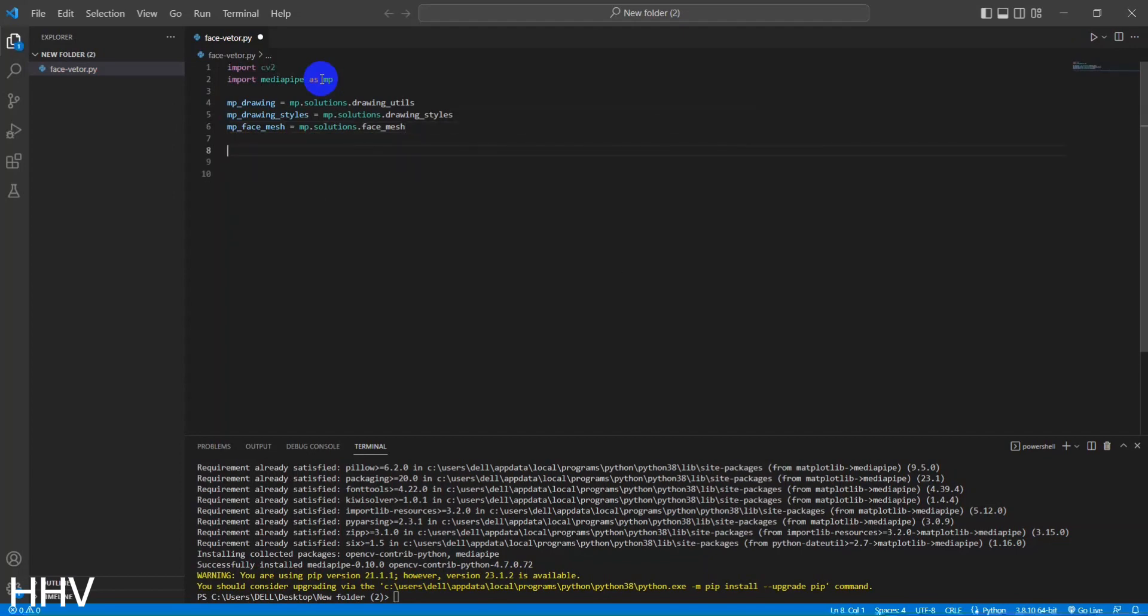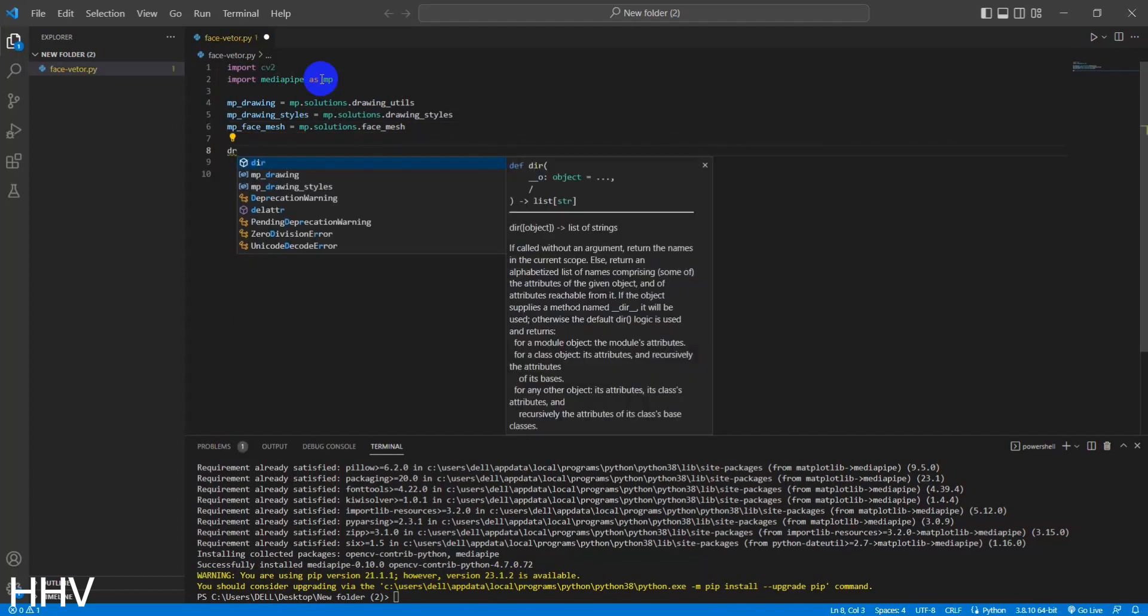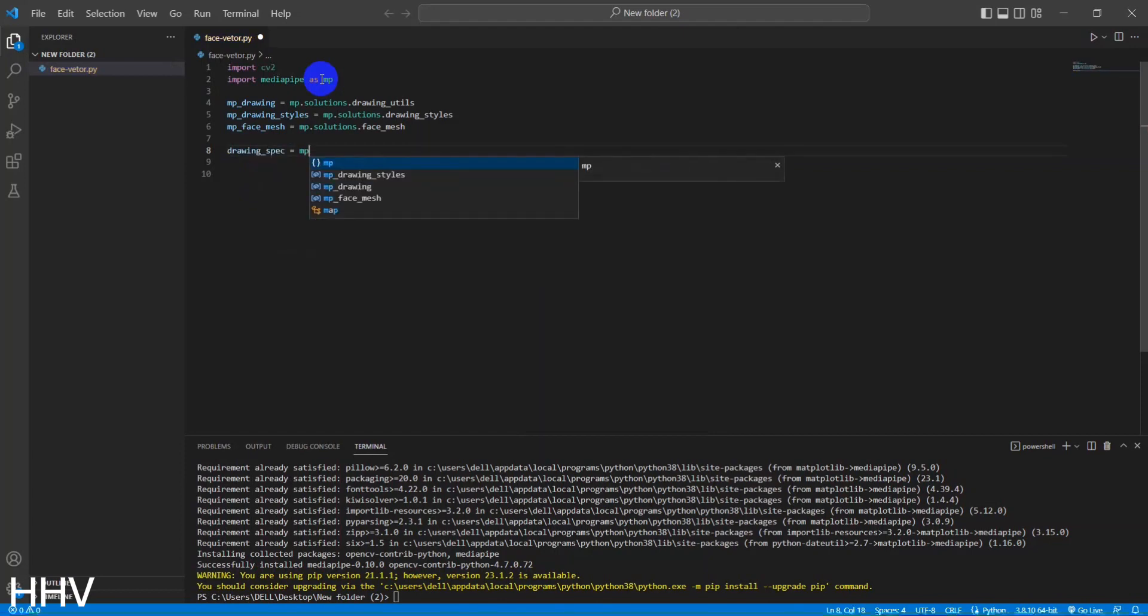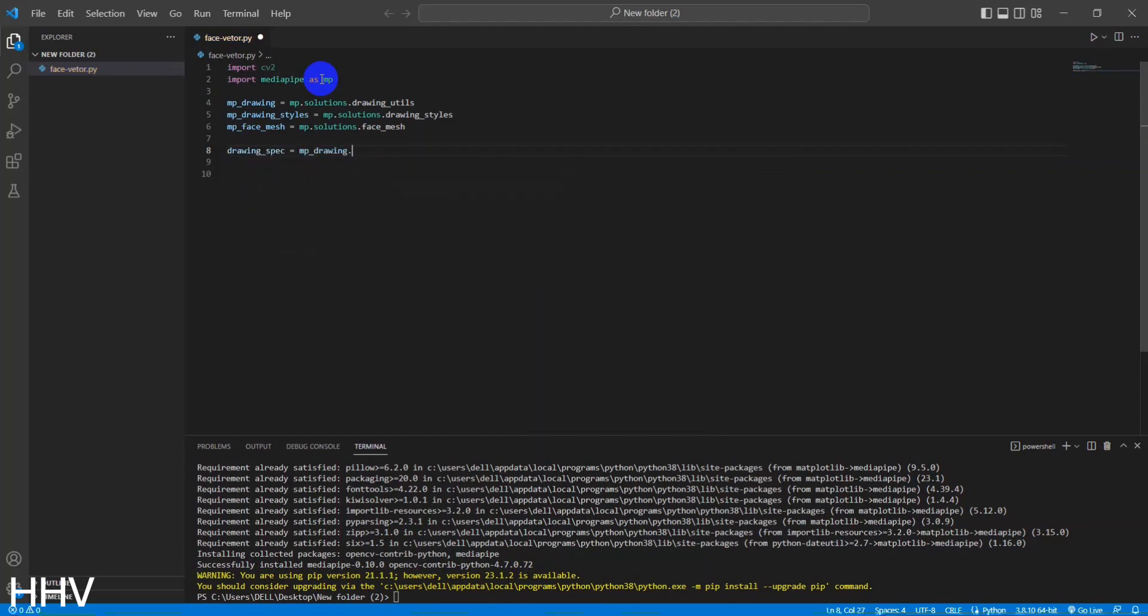MPFaceMesh equals MP.solutions.face_mesh. This line creates a variable named MPFaceMesh that refers to the face mesh solution provided by MediaPipe.